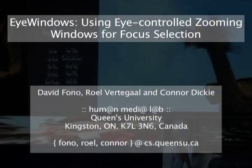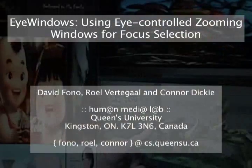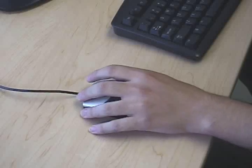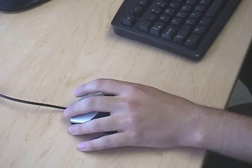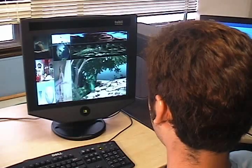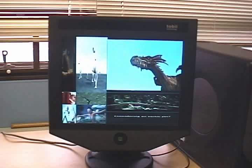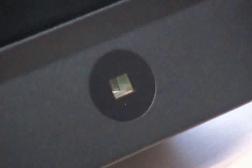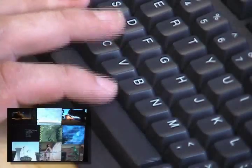iWindows is an attentive user interface that allocates display space without overlapping windows. Rather than using the mouse to select a focus or front window, in iWindows each window observes the user's looking behavior. To obtain input on eye fixations, iWindows deploys an eye tracking device that is fully integrated into the display. Users activate a focus window by looking at it while pressing a key, or by producing a prolonged fixation at the window.